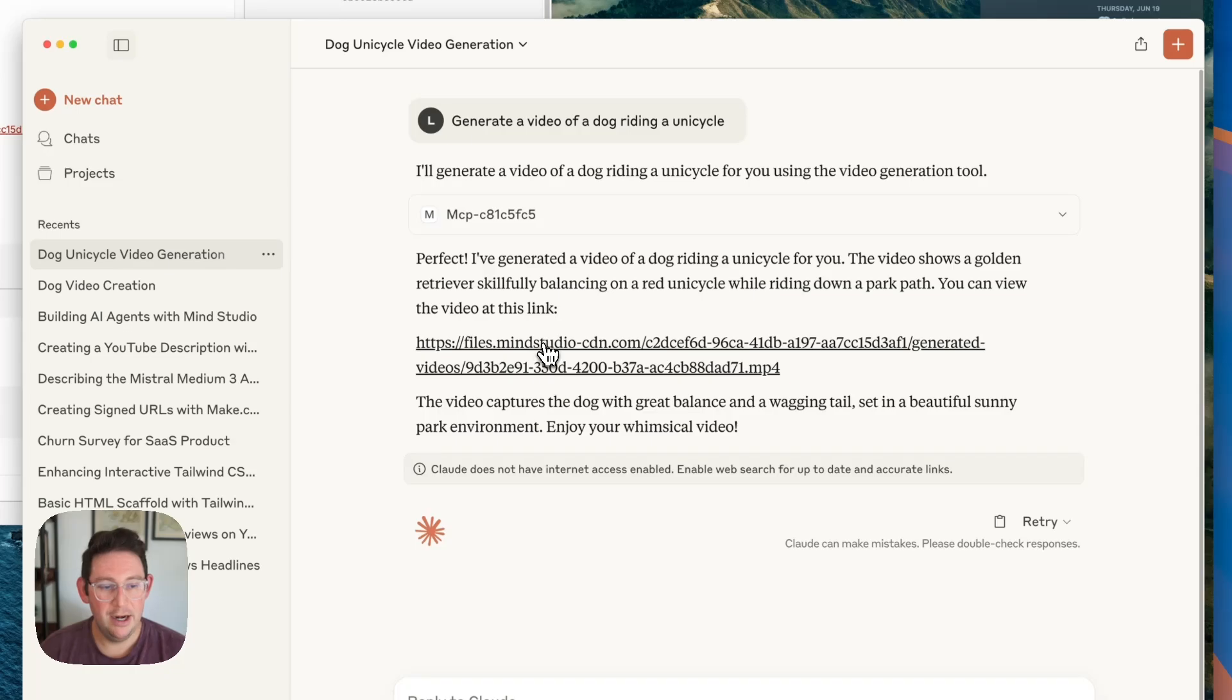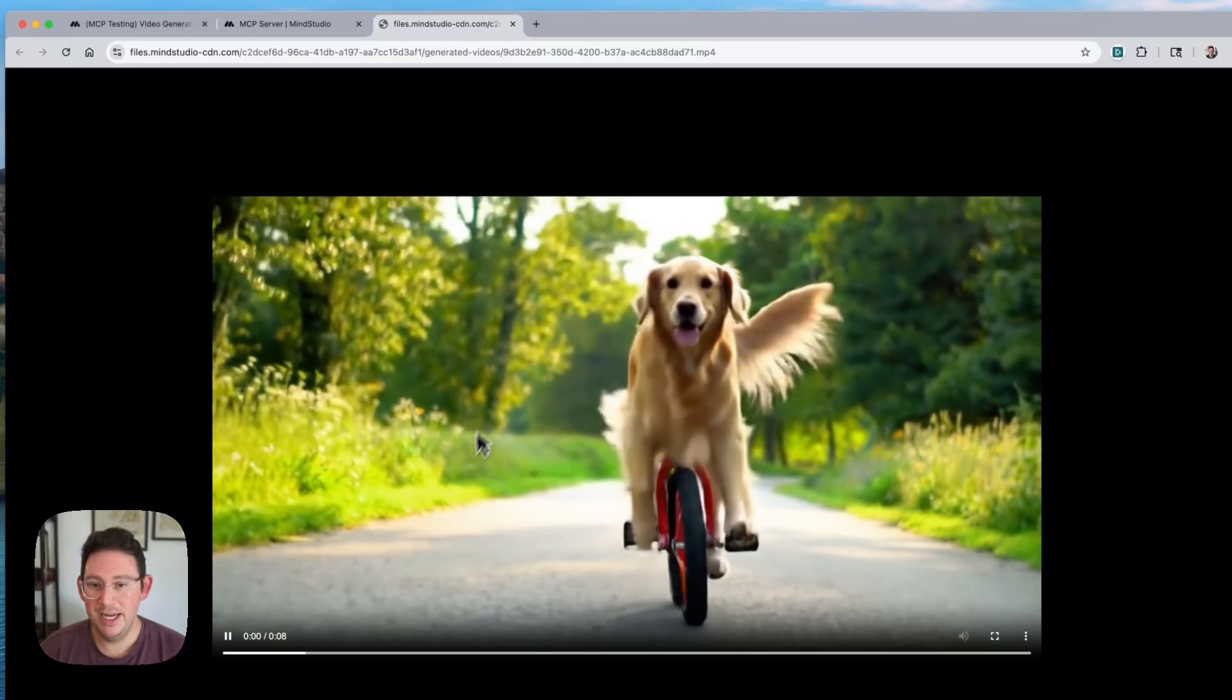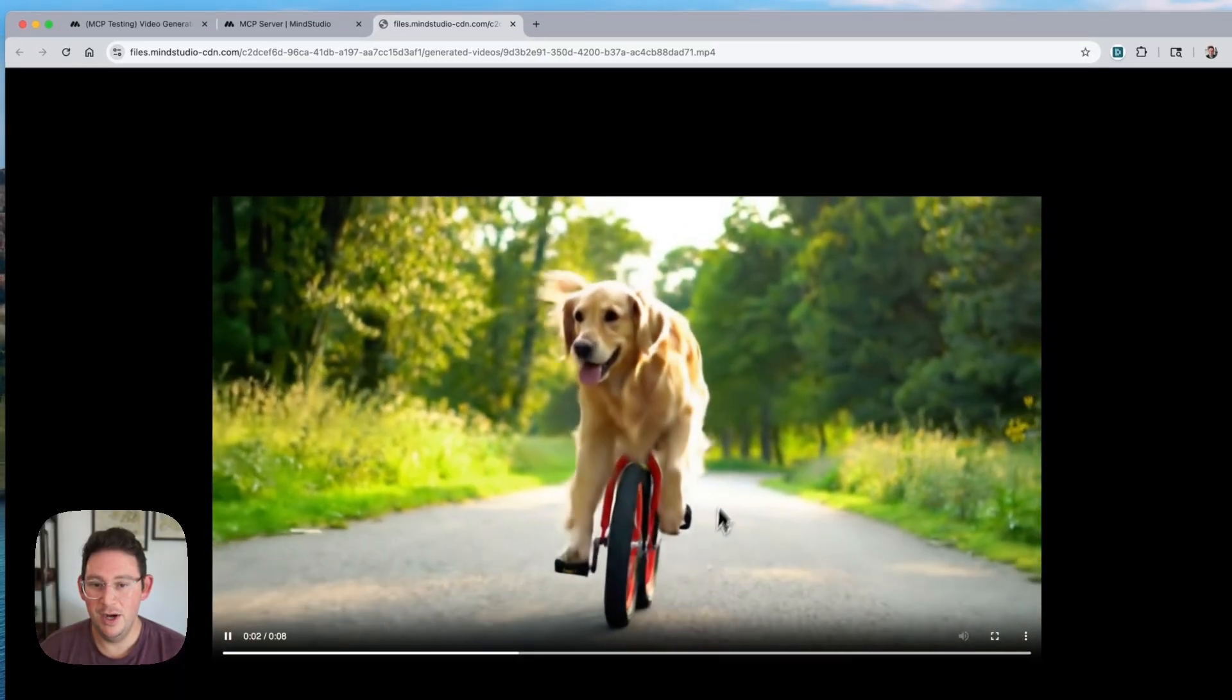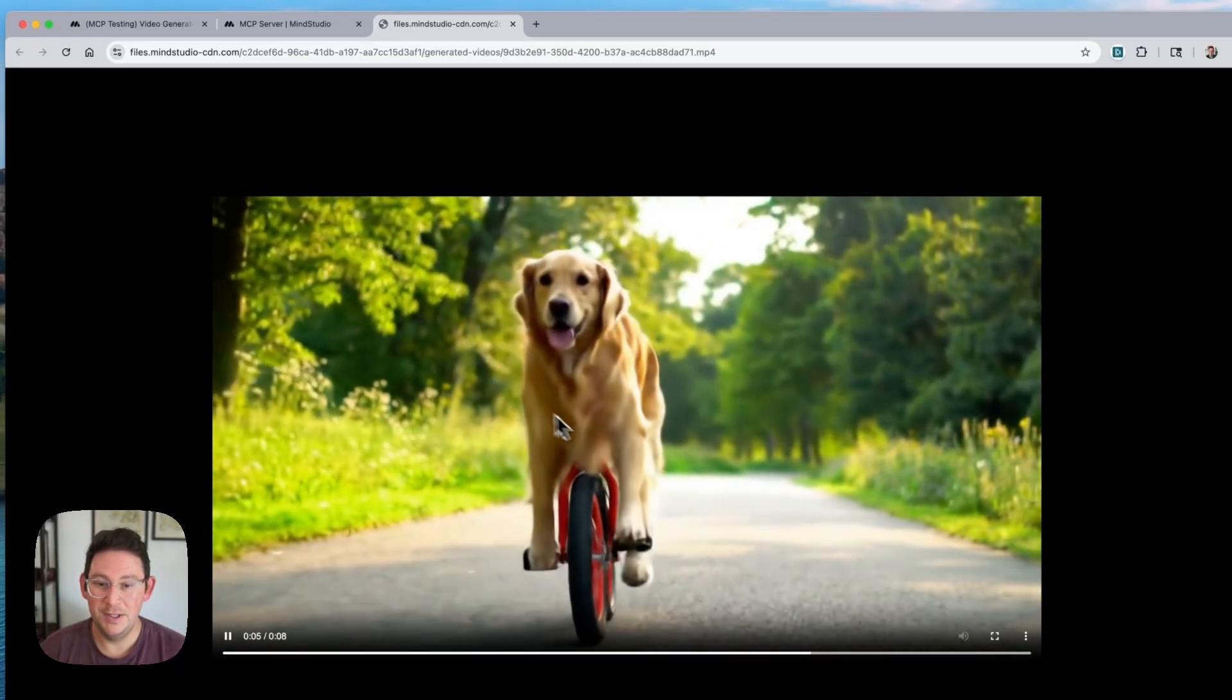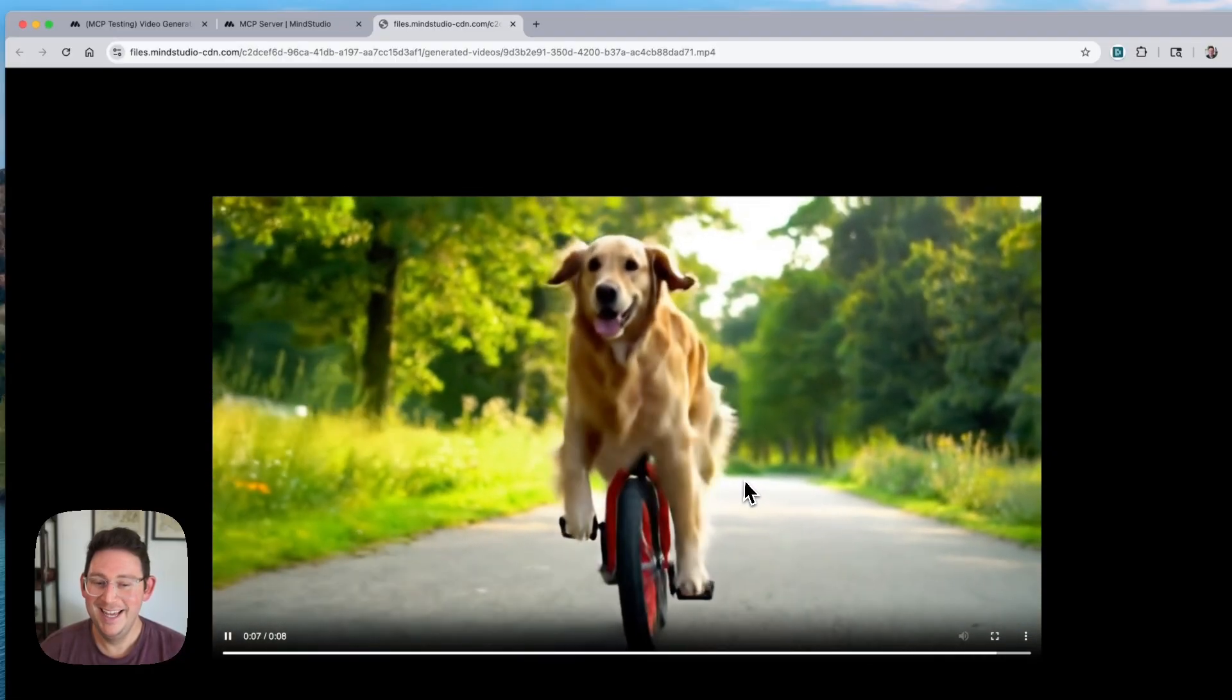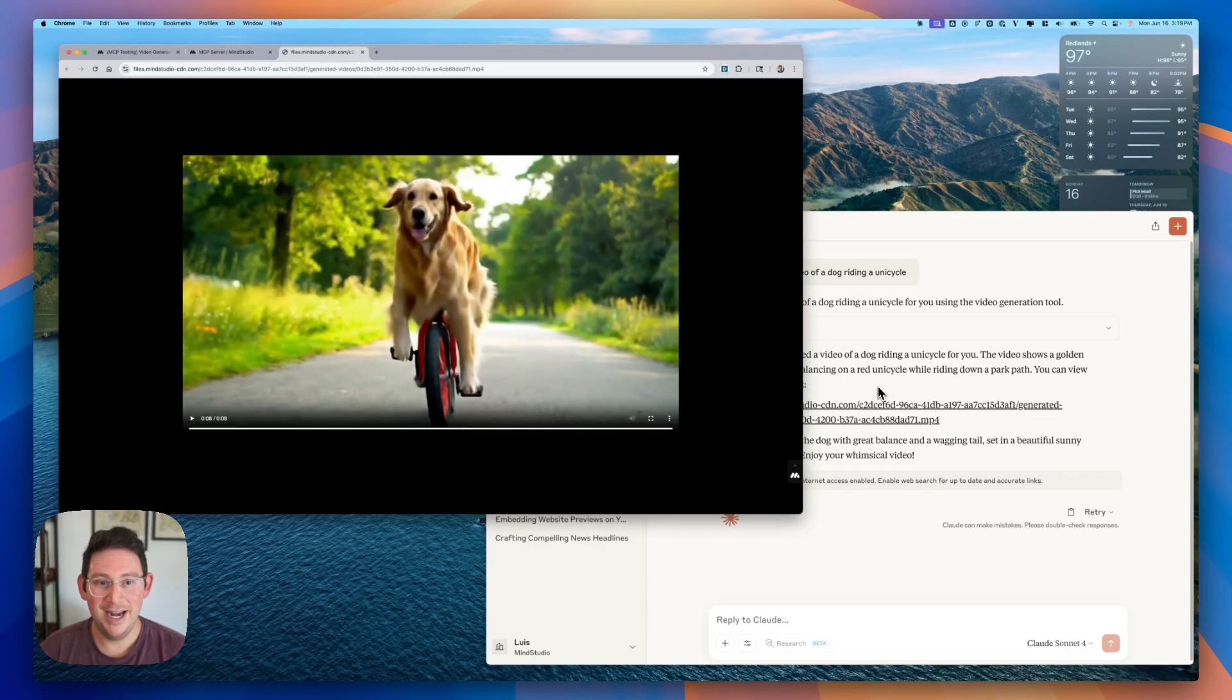So let's go ahead and we'll click on the link here and we will open up the link and you can see we now have this video of a dog riding a bicycle instead of a unicycle. It must have been a pretty difficult thing to generate but it generated the video nonetheless and that is the point of this.